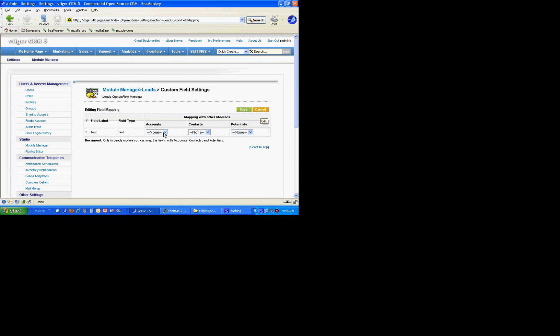It's going to allow us to drop it into the accounts table because there is a custom field in the accounts table that is the exact same data type and exact same length, so it doesn't have any objections to it. Otherwise it just wouldn't show — which is the case with the contacts entity.